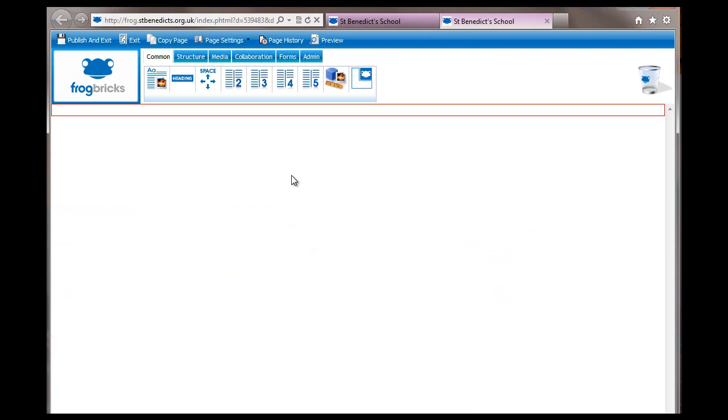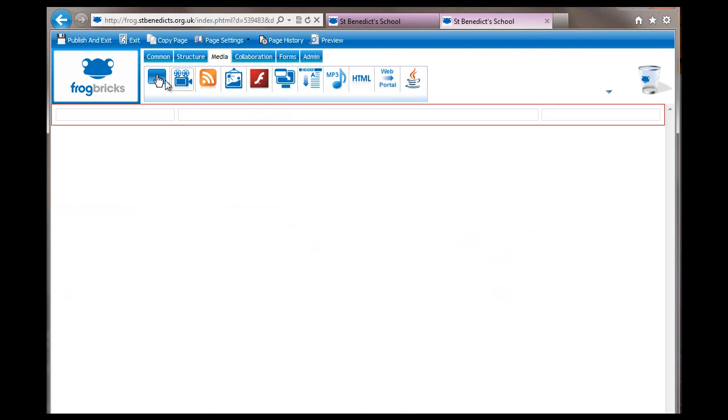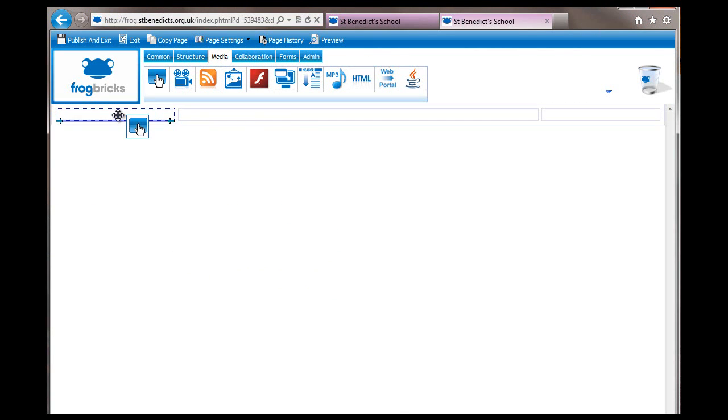I'm on a brick demo blank page, so I'm going to pull in a three-column structure so I've got somewhere to put stuff, and then we'll go into the media bricks. The first one is the rollover image, so I'm going to put that in here.